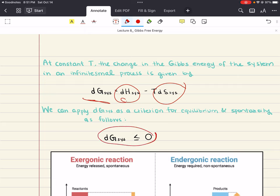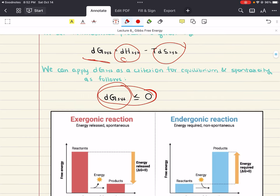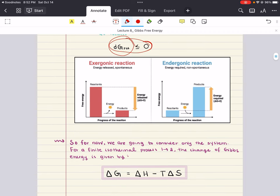We can set this criteria as a frame of reference for equilibrium and spontaneity. When the change in Gibbs energy of a system is less than or equal to zero, we refer to that as spontaneous. When it is positive, that refers to a non-spontaneous reaction. From now on, unless otherwise indicated, we're only going to consider the system in our discussion of Gibbs Energy.